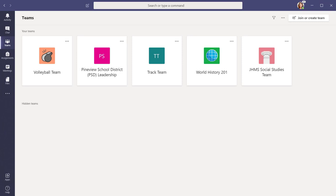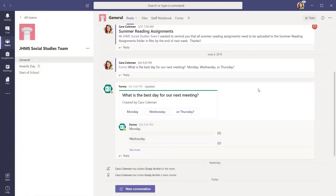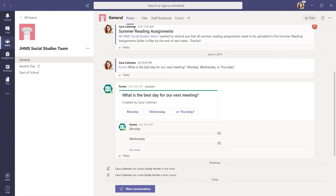Teams can be used to share and collaborate on files directly, as well as have conversations and threads to collaborate. Start by selecting your team and going to the General Channel. Select the Files tab on the top.